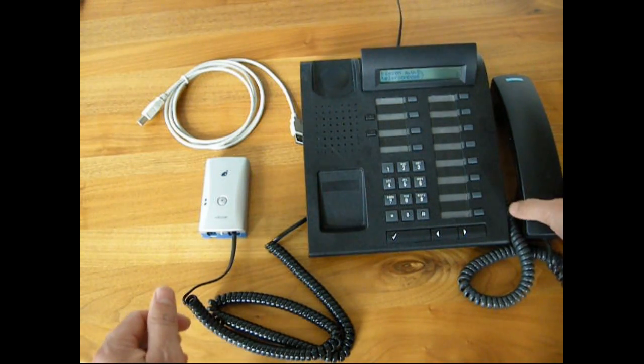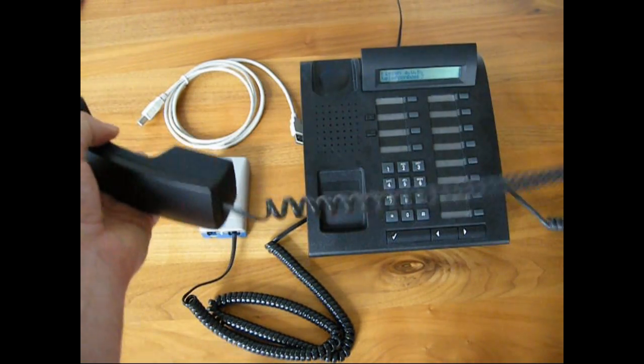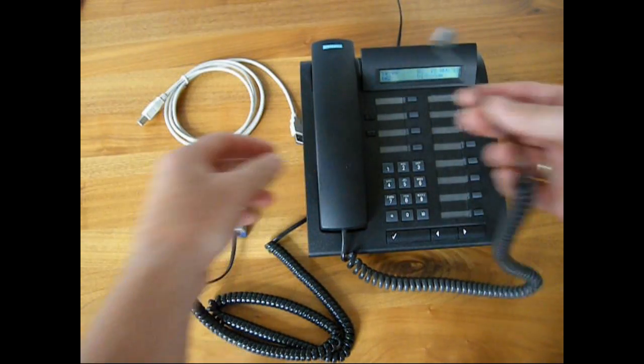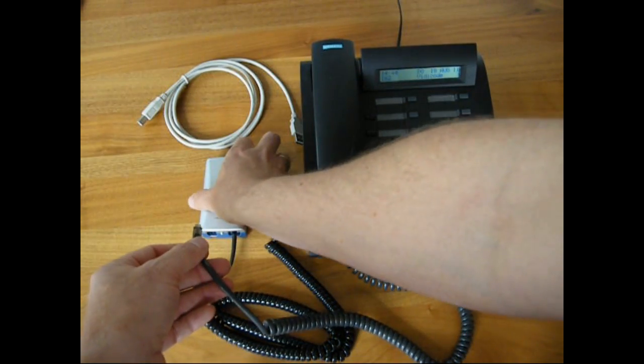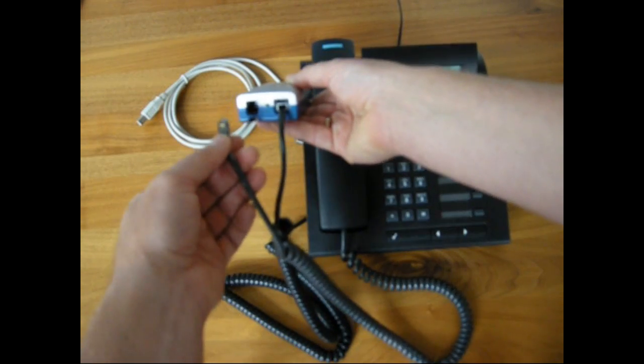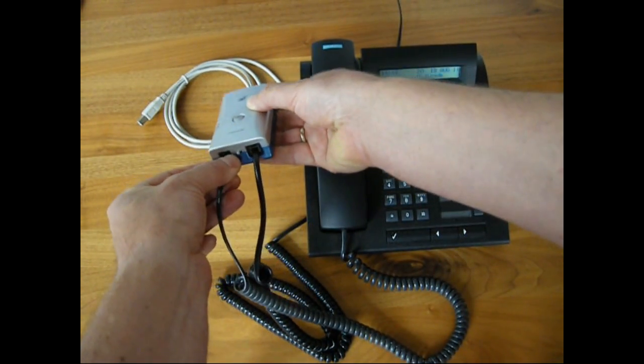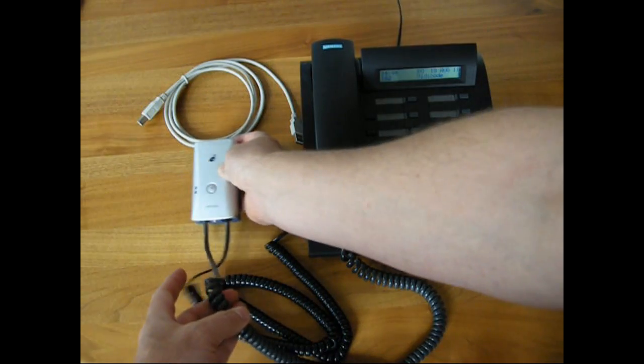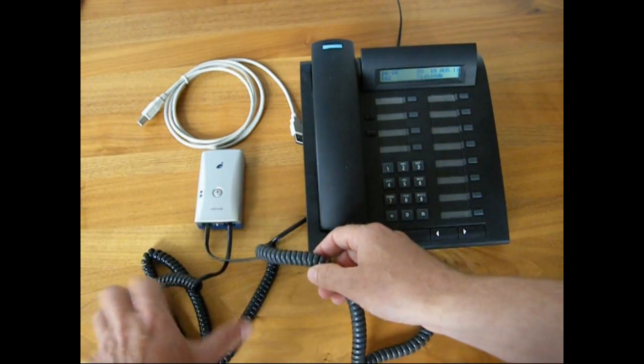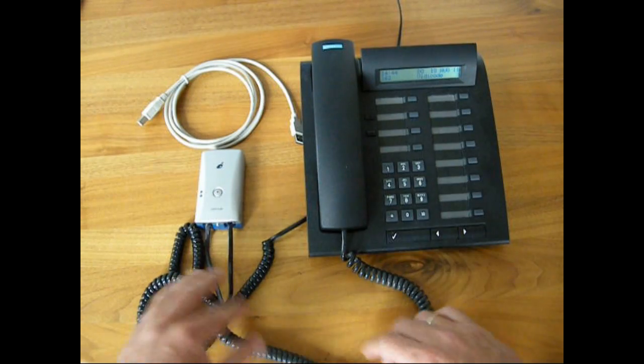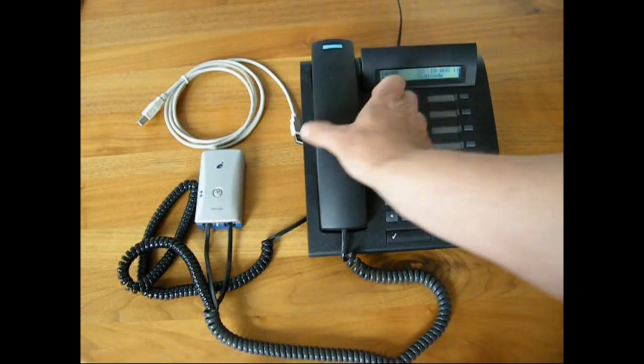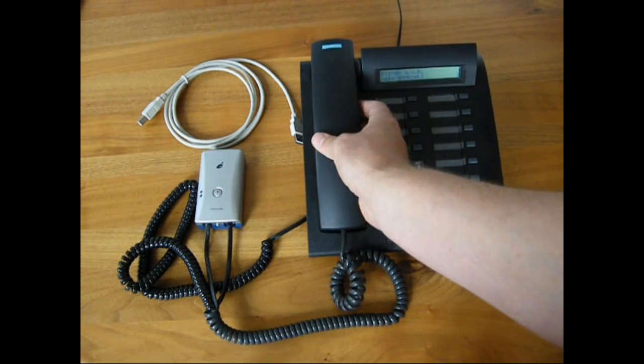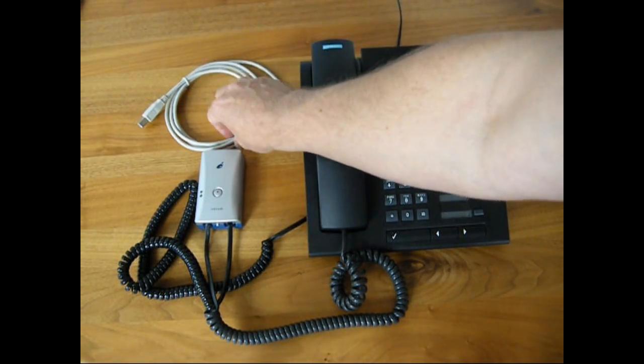The next step is to reconnect the handset through the Pico device. So we connect the handset connector in the small connector of the Pico, so that the signal will actually pass through the Pico. To test the connection, simply pick up the phone and listen if you hear a dial tone.